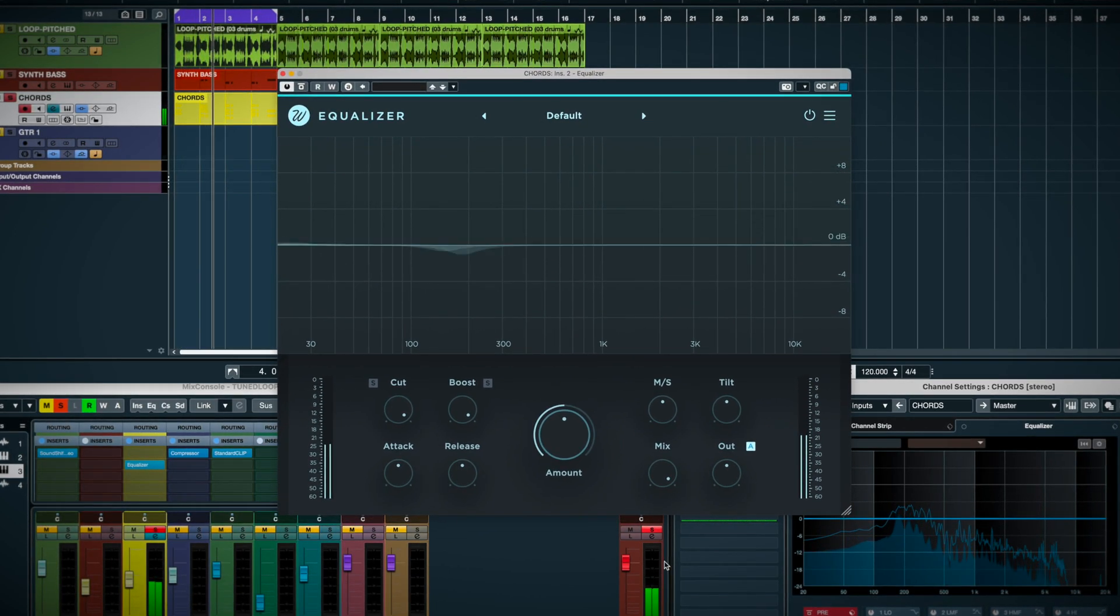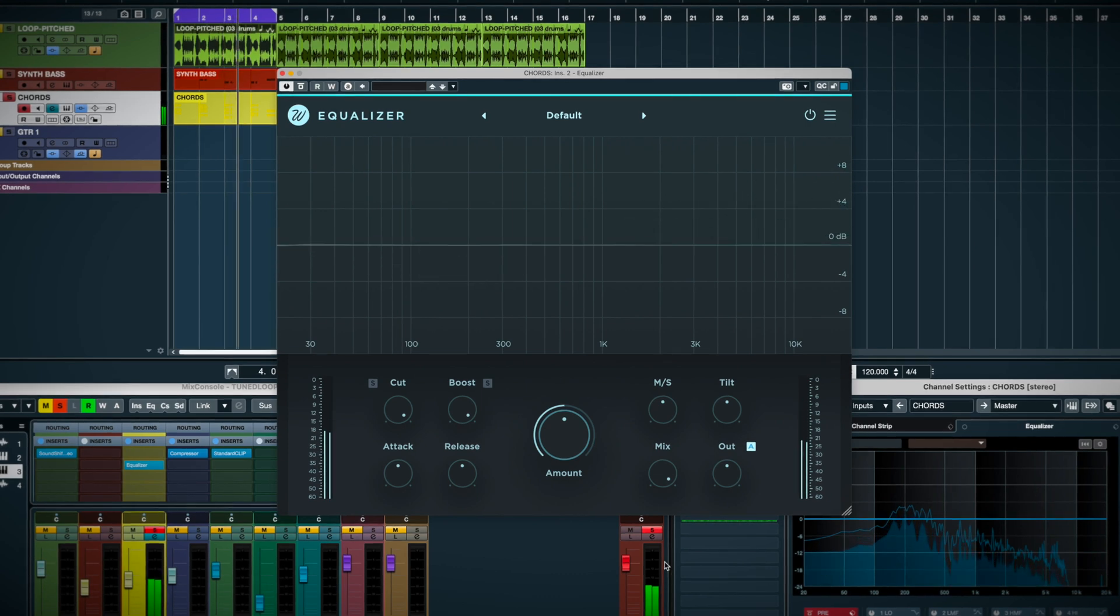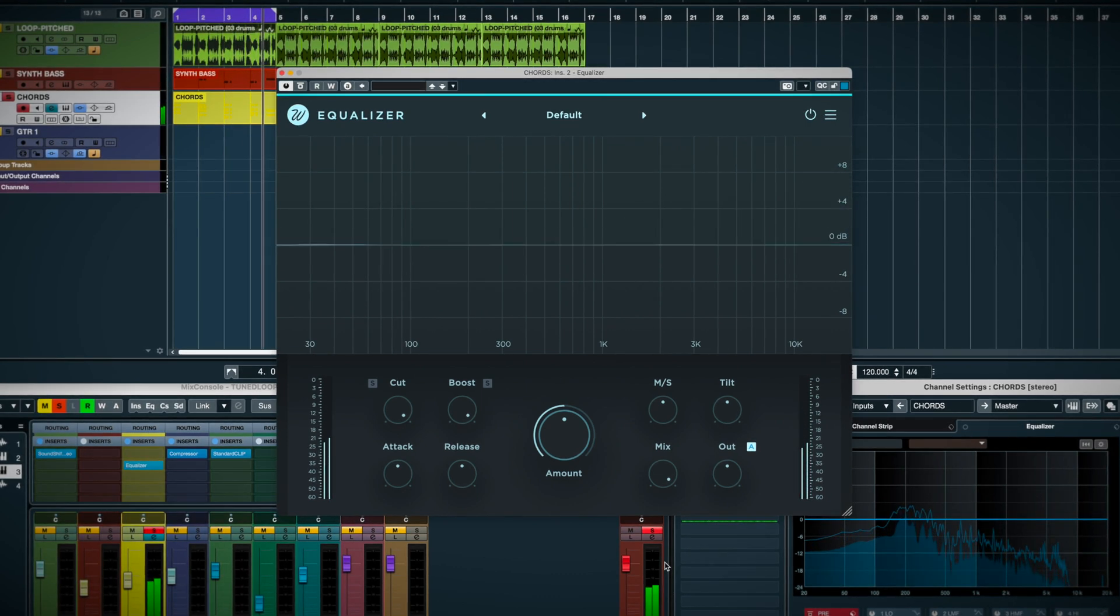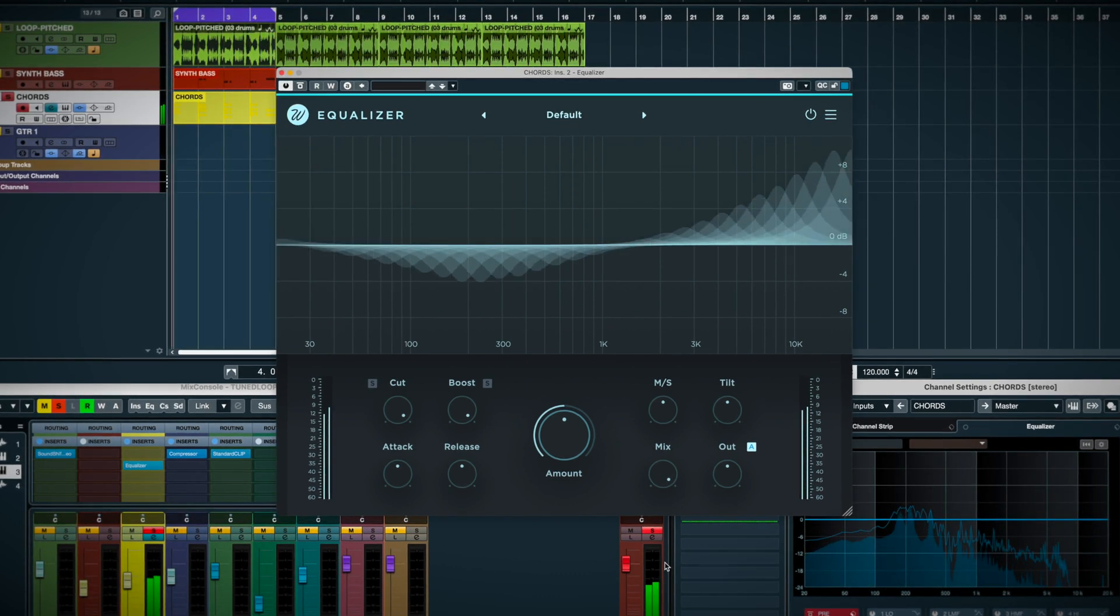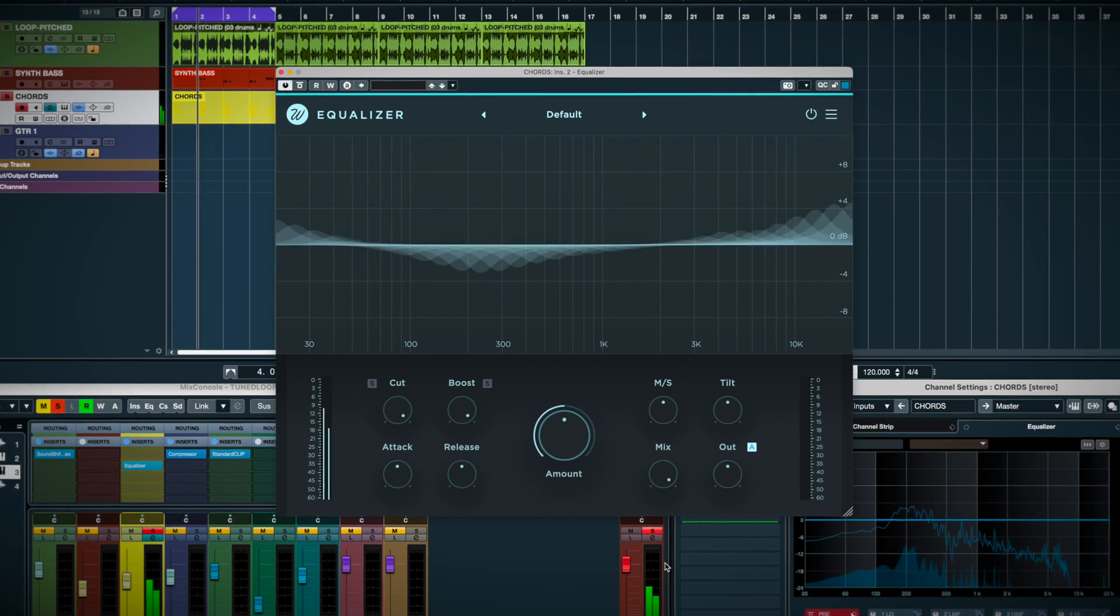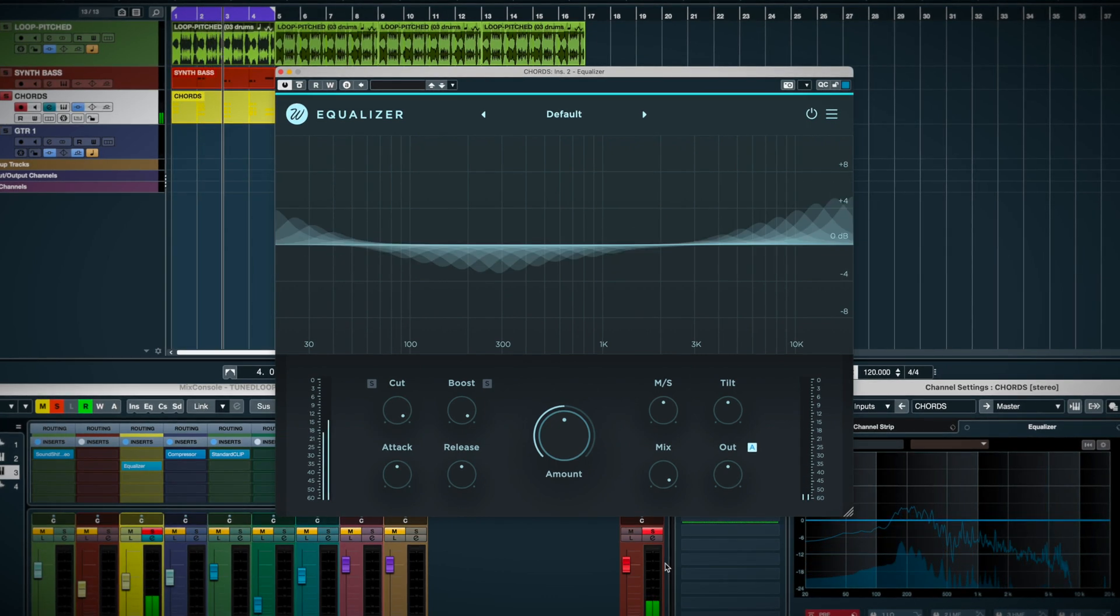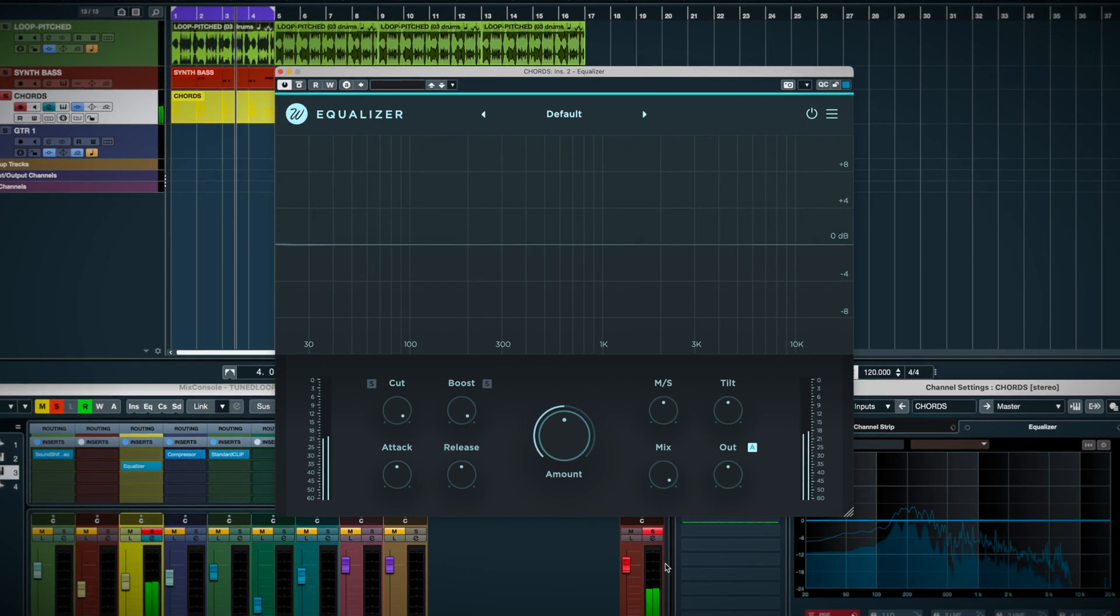When you insert it, you'll see this spectral graph start reacting to the audio. This is similar to Soothe 2, where you usually see some kind of corrective activity right away.